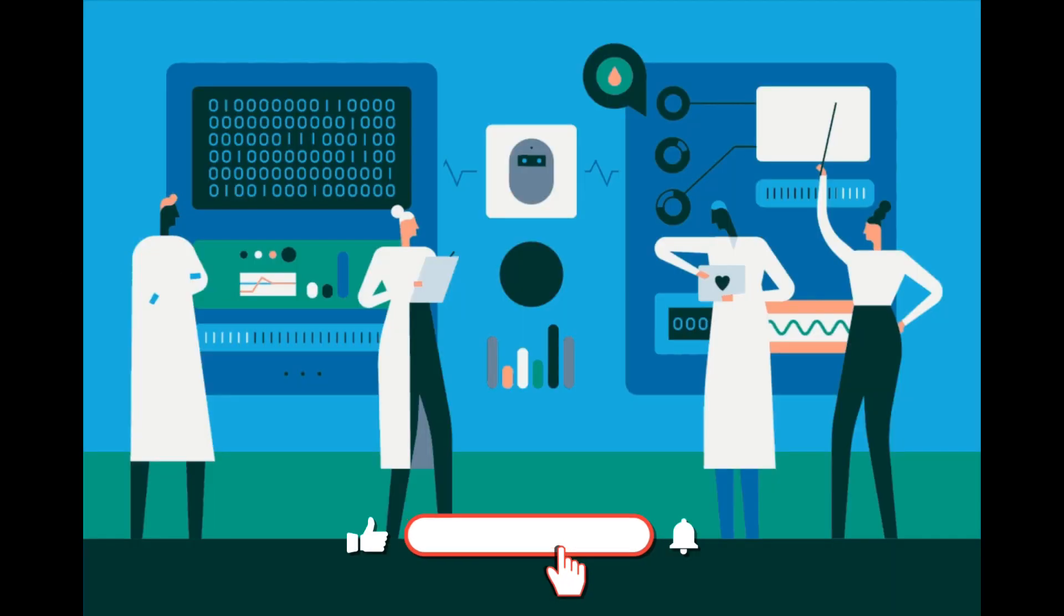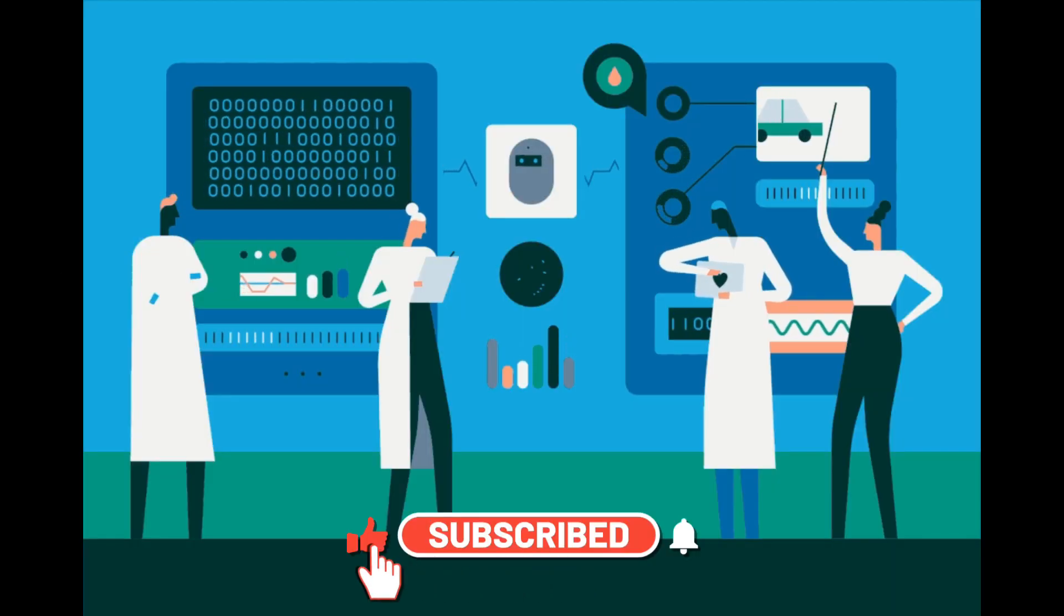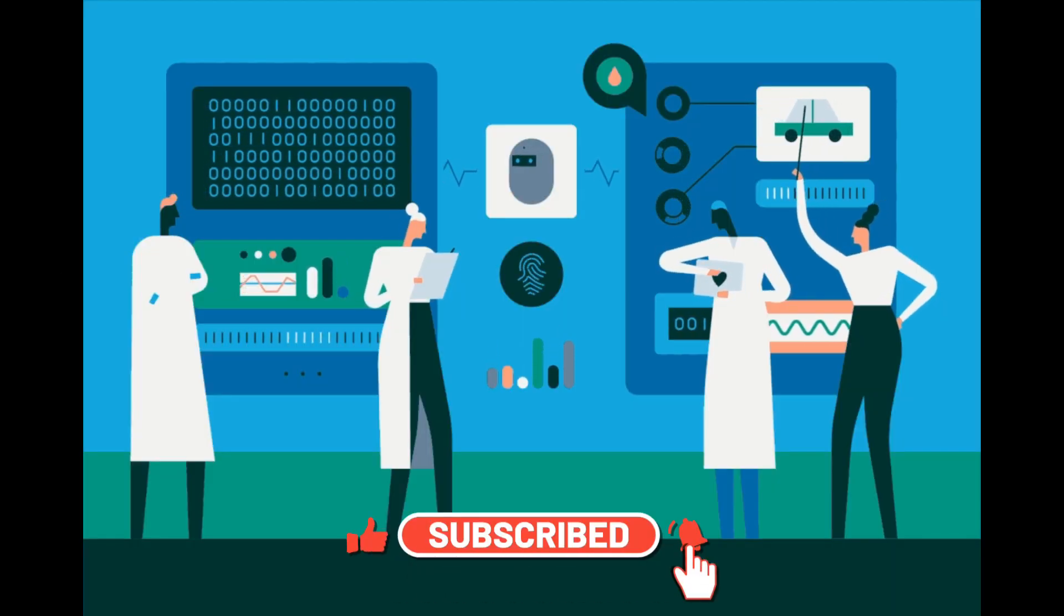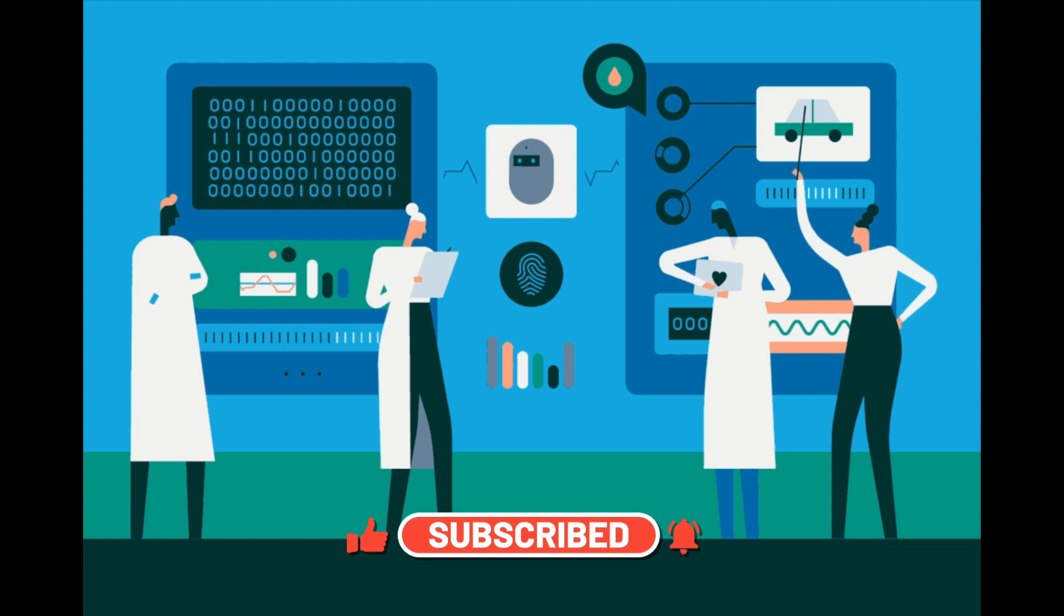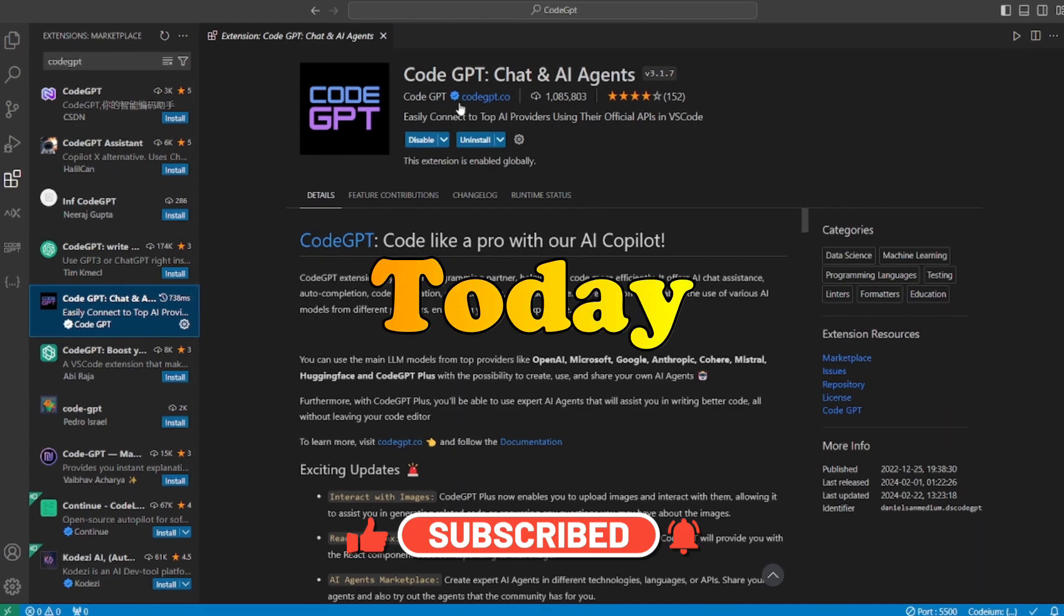Hey everyone, welcome back to Skill Curve. Here at Skill Curve, we post daily videos on new cutting edge technologies.